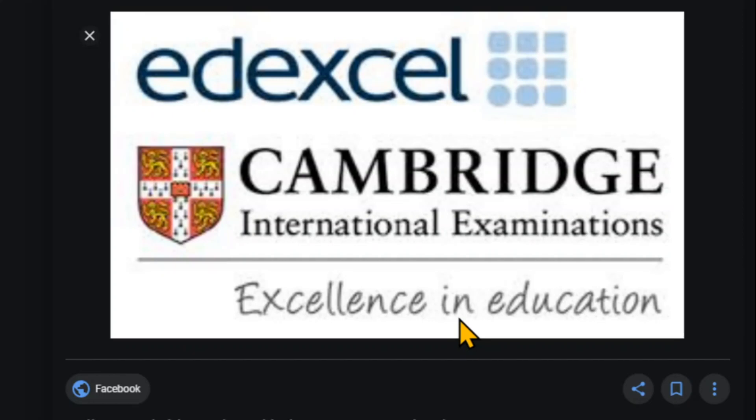Hey guys, if you're a Cambridge, Edexcel, or any other board's teacher and you prepare your students for their IGCSEs or A Levels exams, then you must be spending a considerable amount of time making or collecting worksheets from the past papers.